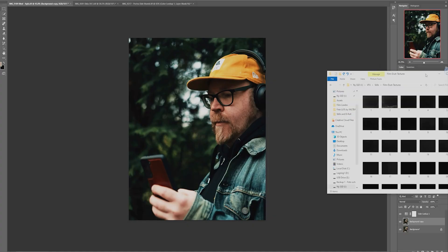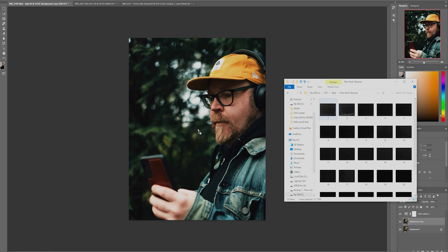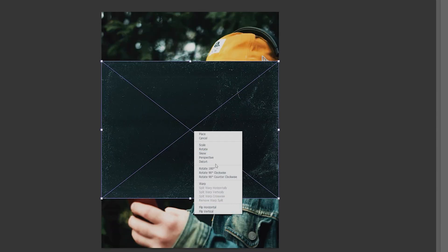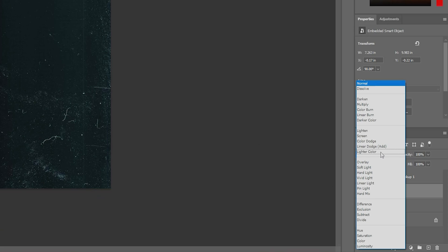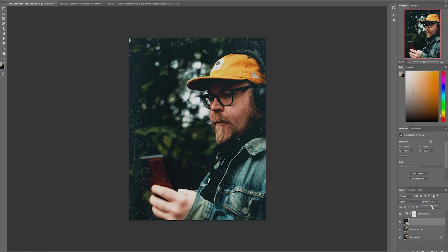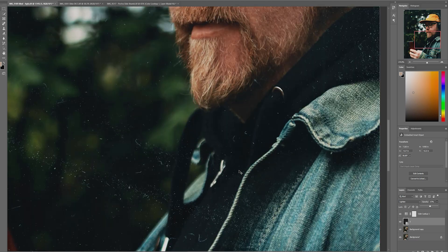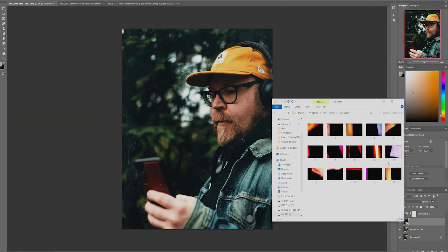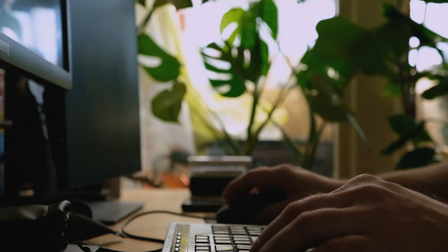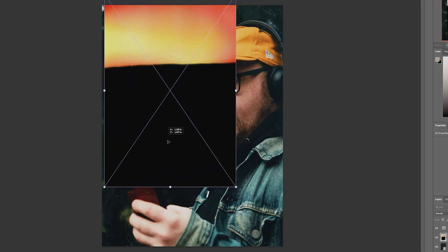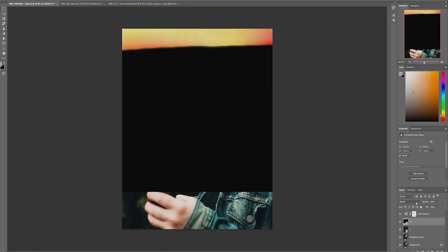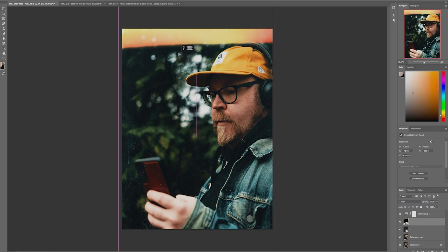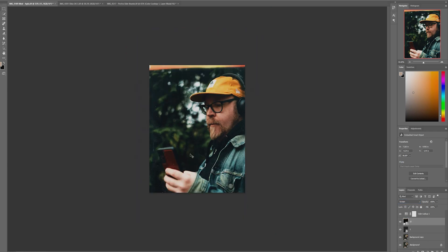Since we're in Photoshop, let's add some dust and maybe a light leak. Bring it in and adjust the size to cover the entire thing. Change the blend mode to Lighten. Then do the same thing with the light leak — bring it in and set it to Screen mode. And now — how easy was that?